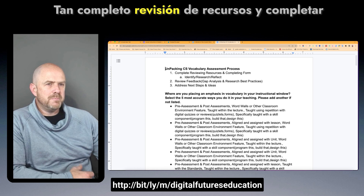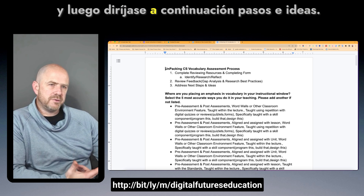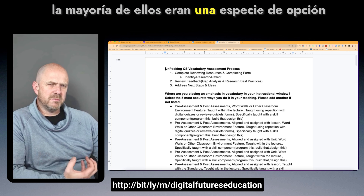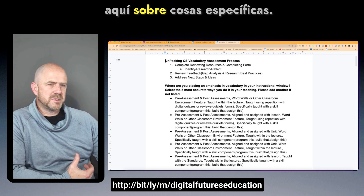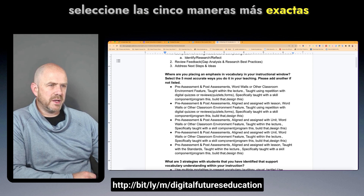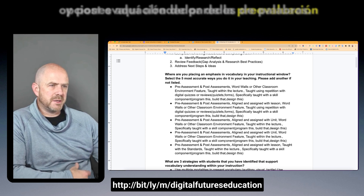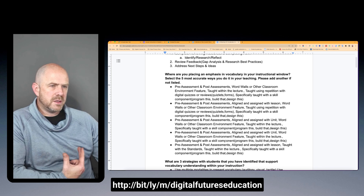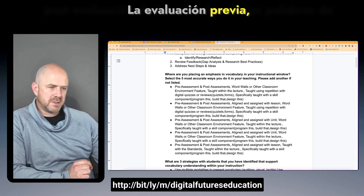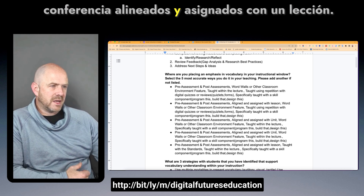The process involved completing the form as the first step, reviewing the feedback as a group, and then addressing next steps and ideas. To give an idea of the types of responses received — most were multiple choice with additional feedback. For the question 'Where are you placing an emphasis on vocabulary in your instructional window?' options included pre-assessment, post-assessment, and word walls, which were the first recommendations from most participants.